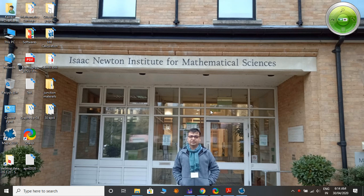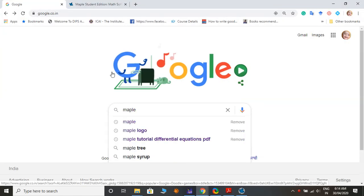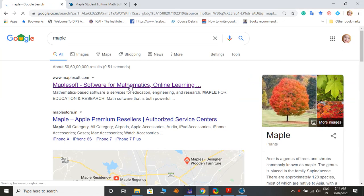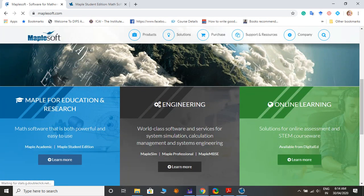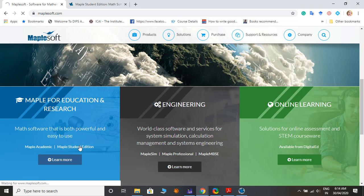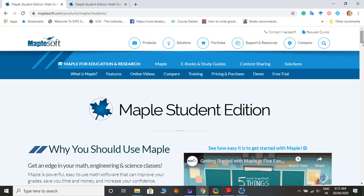To get started, go to Google and type 'Maple'. Then navigate to the Maple software site, go to Maple for Education and Research, and click on the Maple Student Edition. You will arrive at the Maple Student Edition page.